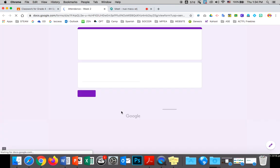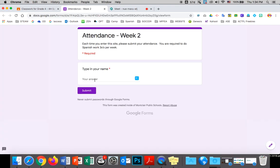Once you've clicked on it, there you go. You type your name in, you submit, and you are done. It is that simple. Please do not forget to do that.